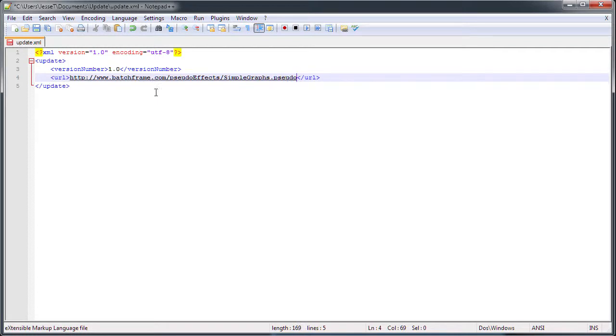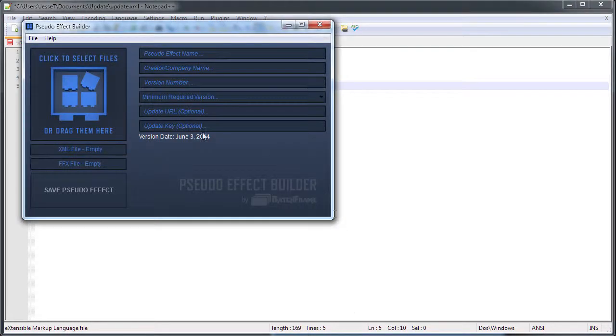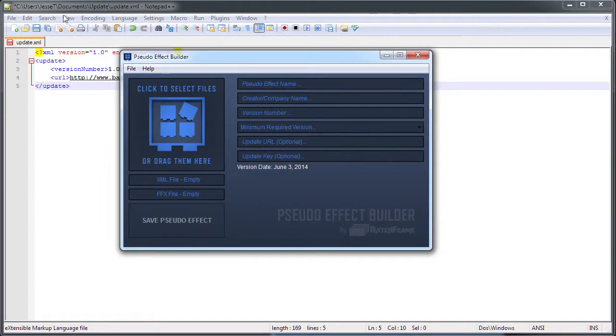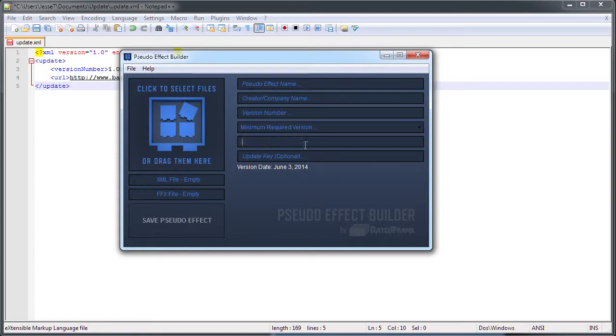This is actually the completed update file. You'll just put this file online, and then in the pseudo effect builder, you'll add a link to this XML file under the update URL section. You can see I named this update.xml, but you can name it whatever you want as long as you link to it properly in this field.